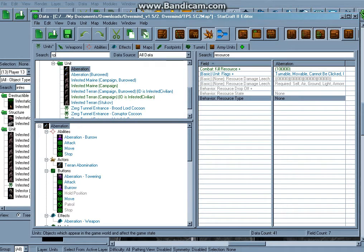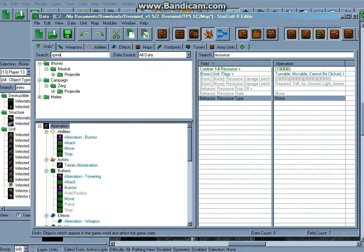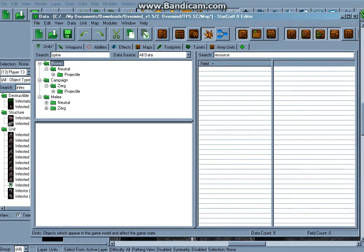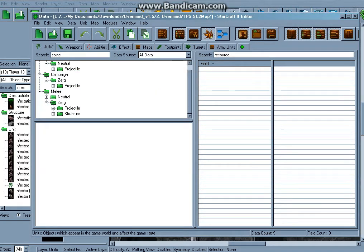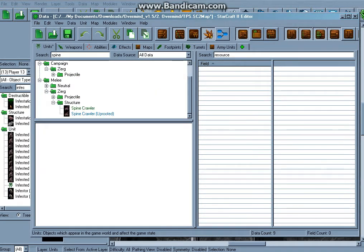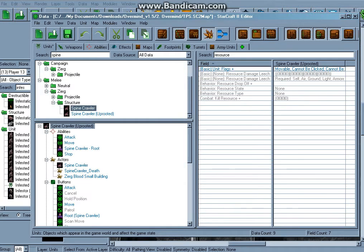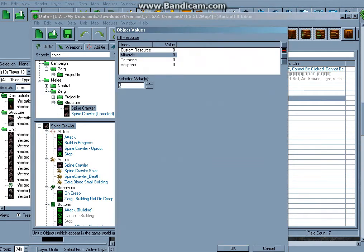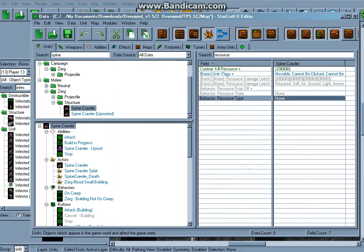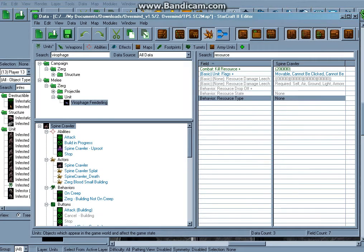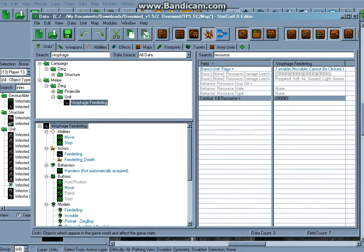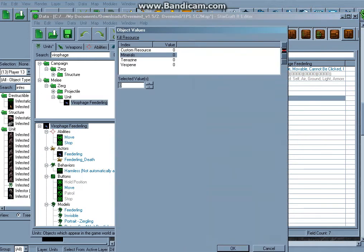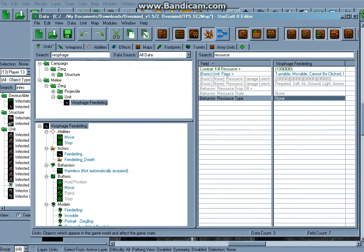Alright, Spine Crawler Melee, Spine Crawler, Kill Resource, 20. Oh my god, this is so good guys, this is really good. Viral Fudge. Feederling gives you 100 because I'm gonna make this rare.